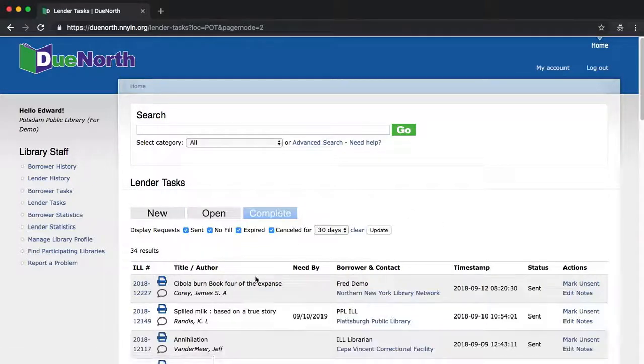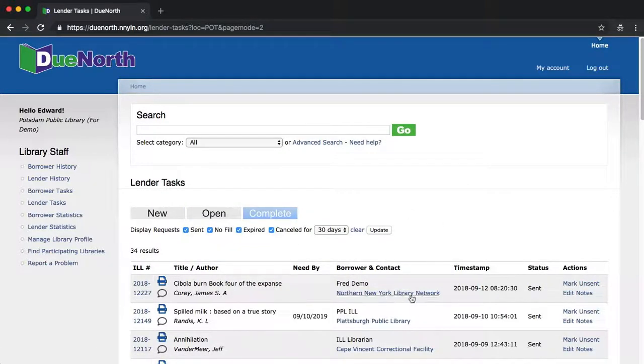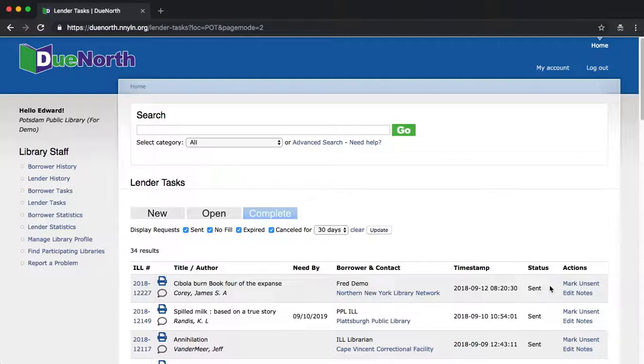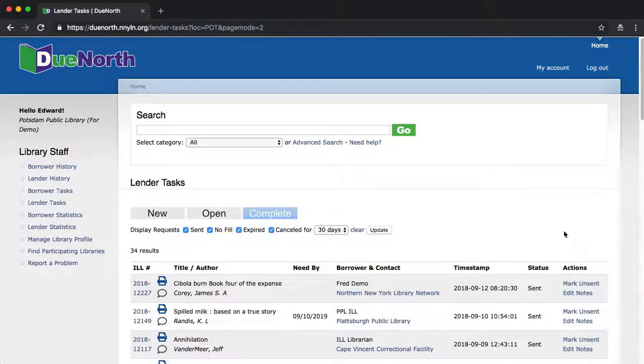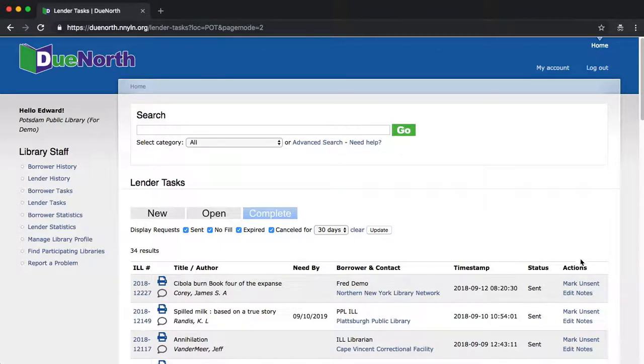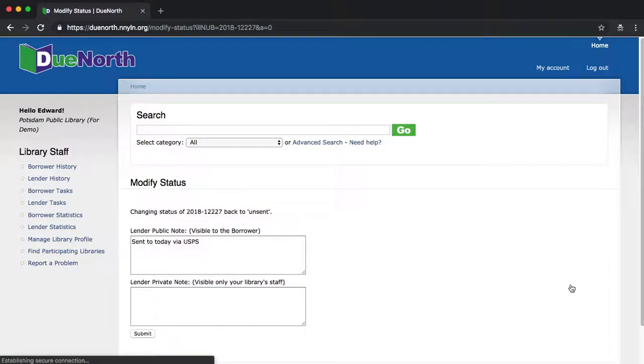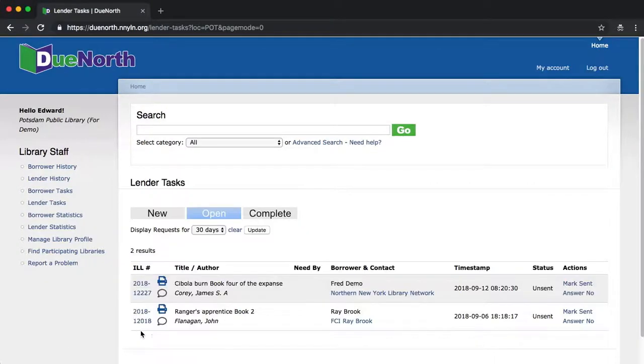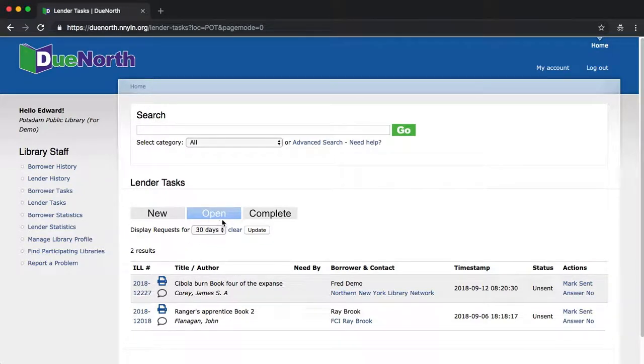Let's have a look at the request we just did. Say, for instance, for some reason I did not send the book when I thought I sent the book, and I want to make sure that it gets done. I can always say mark unsent, and it moves the book back to the previous status.